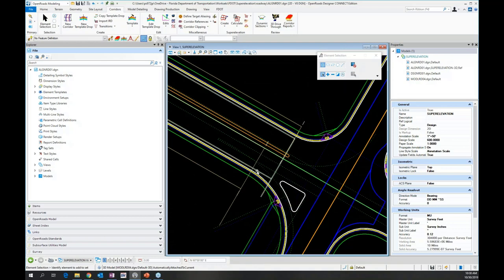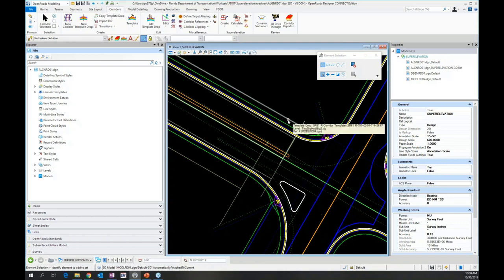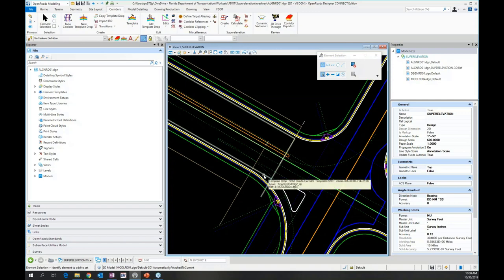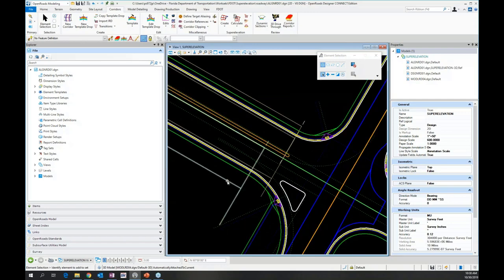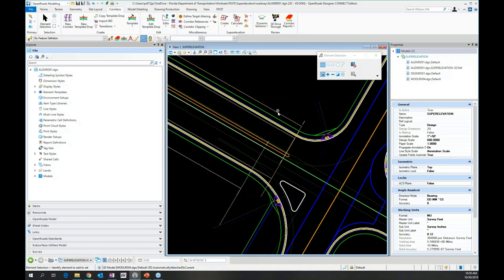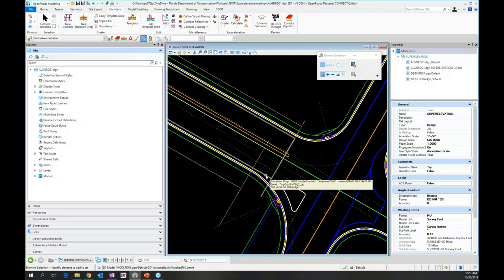Take the default model and click OK. This allows me to use the Create Superelevation option that lets me select a corridor instead of just the alignment. So I've attached the alignment, the design file, and the model file.